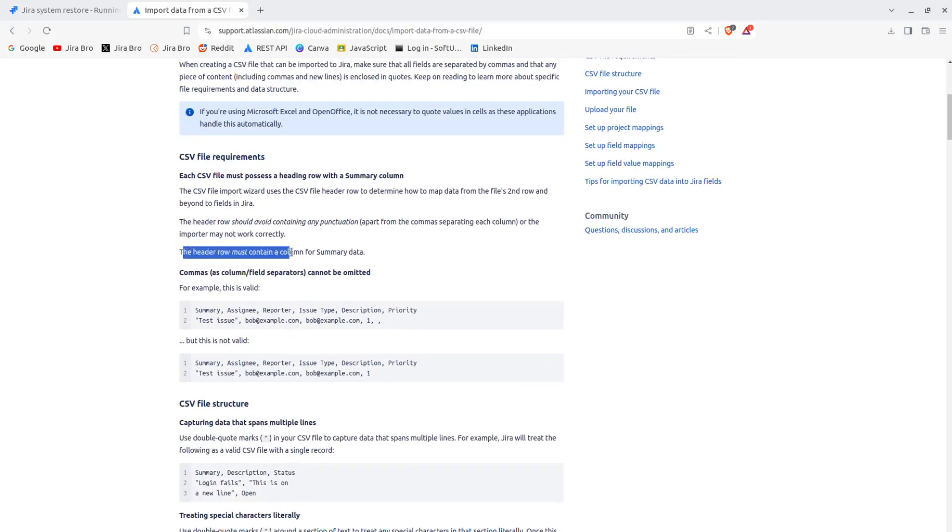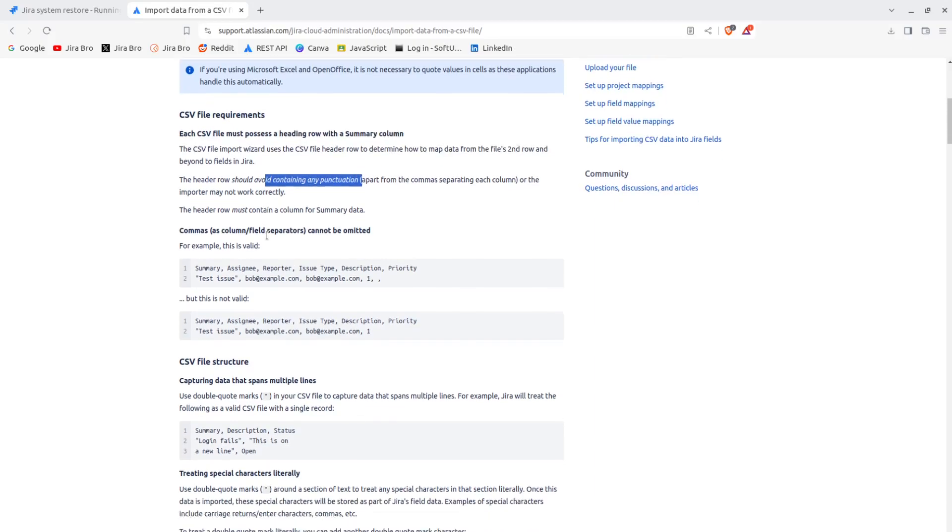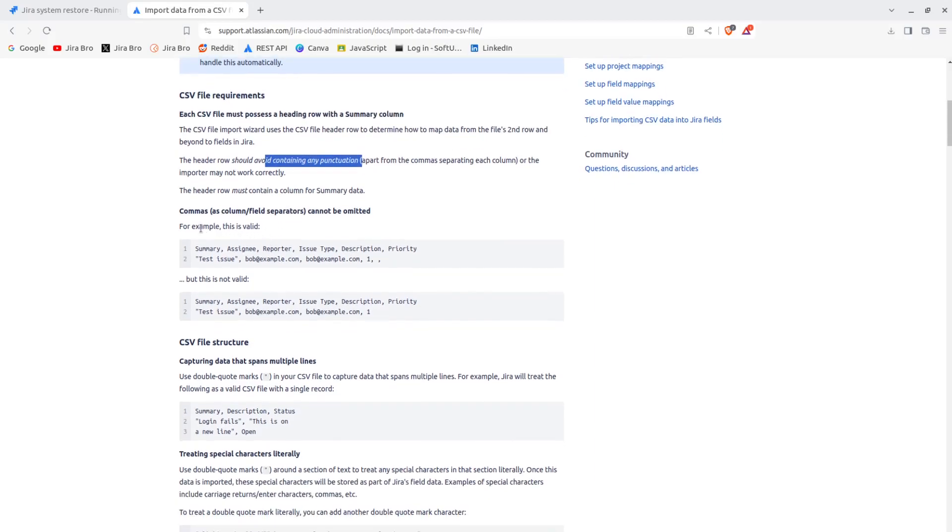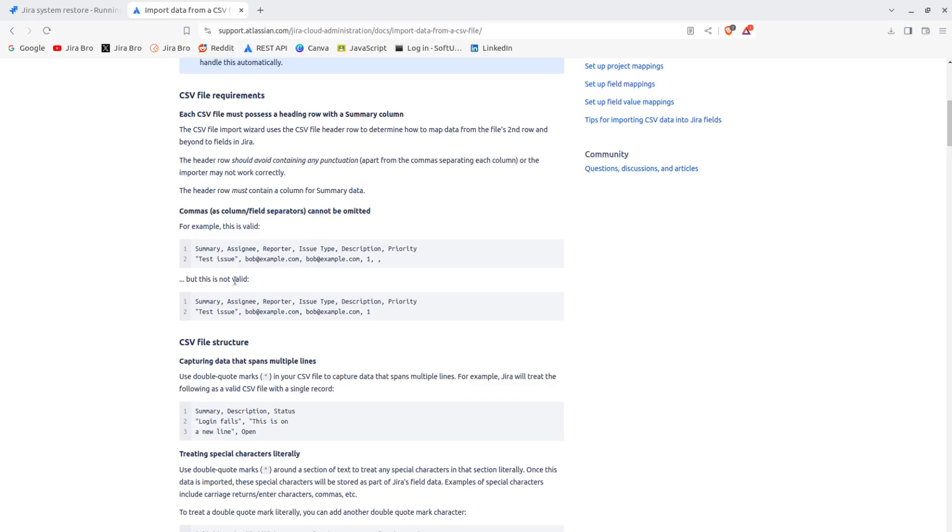So each CSV must possess a heading row with the summary column. The header row must contain a column for summary data. The header row should avoid containing any punctuation or the importer may not work correctly. So like they're saying - summary, assigning a reporter, issue type, description, priority.